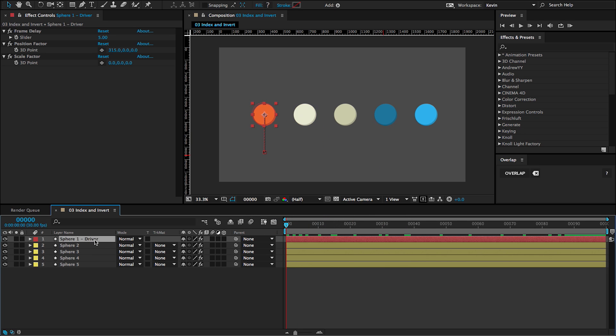So this is powerful in the case that maybe you don't want to use this script for just doing overlap. You could use it for distribution, for factoring, scale, anything like that. So it makes it very powerful to have these expressions in your toolset.